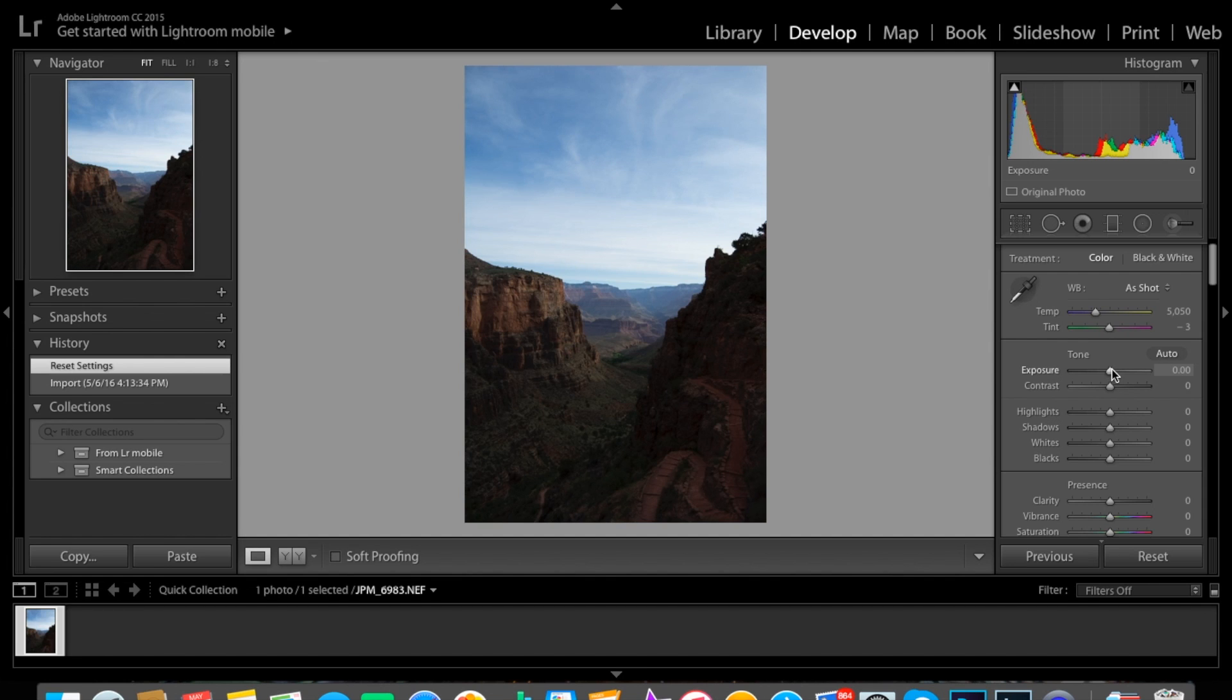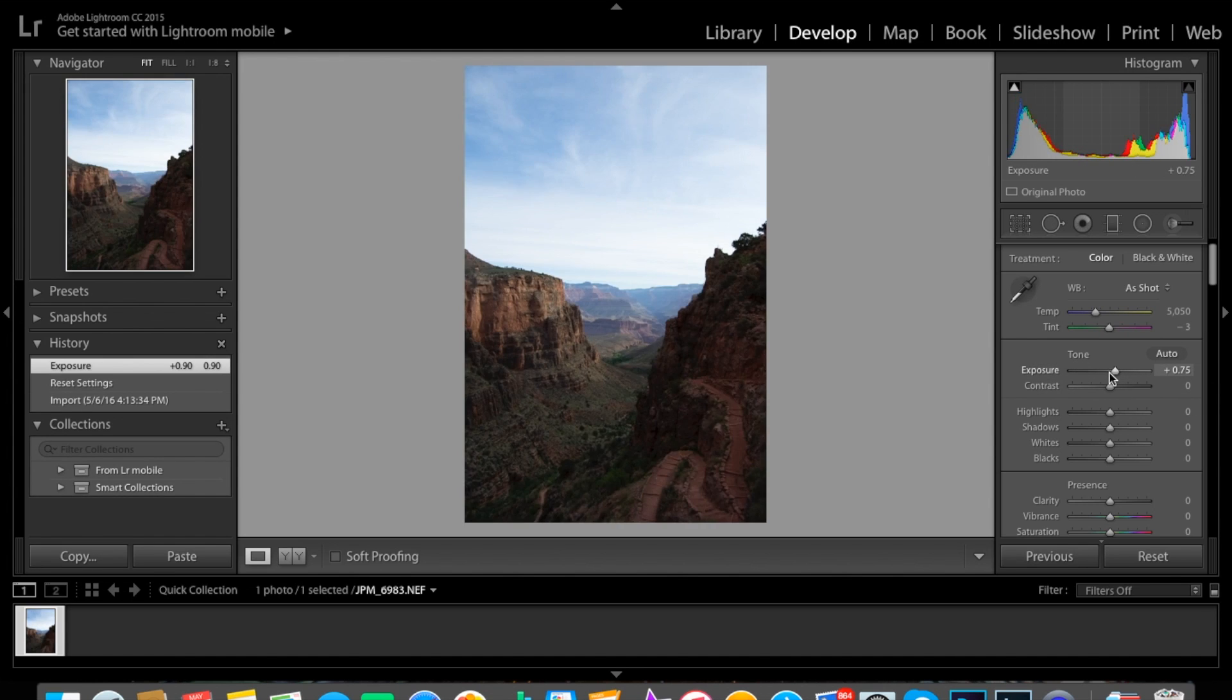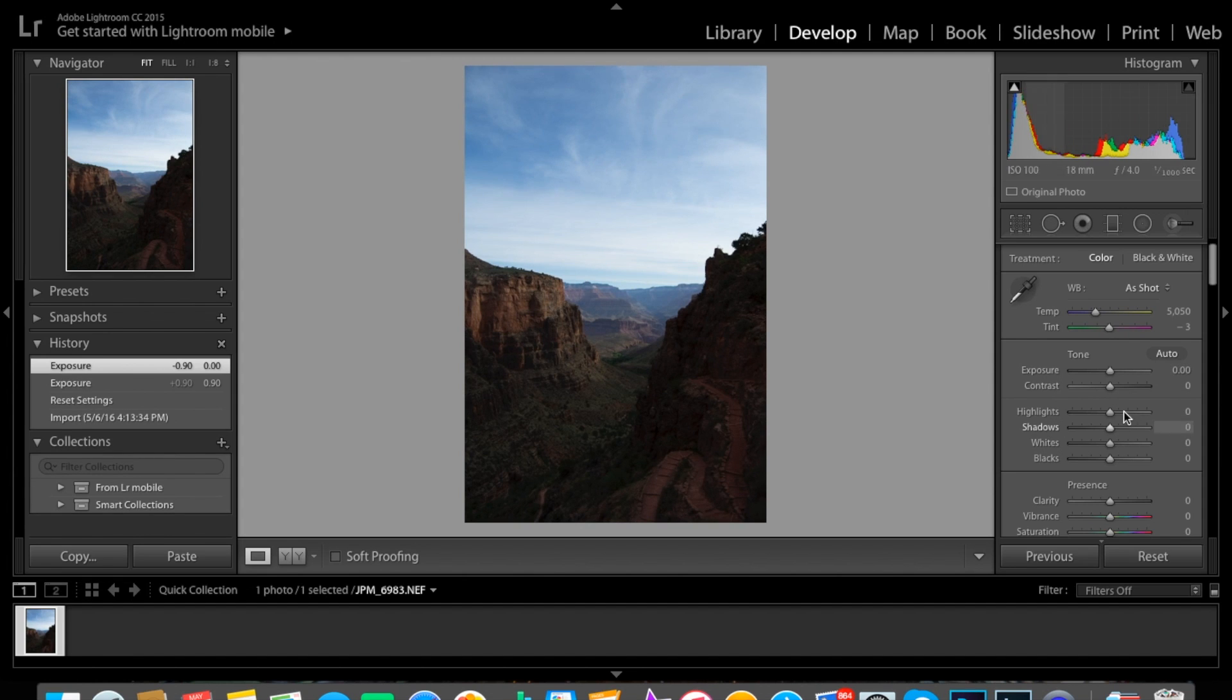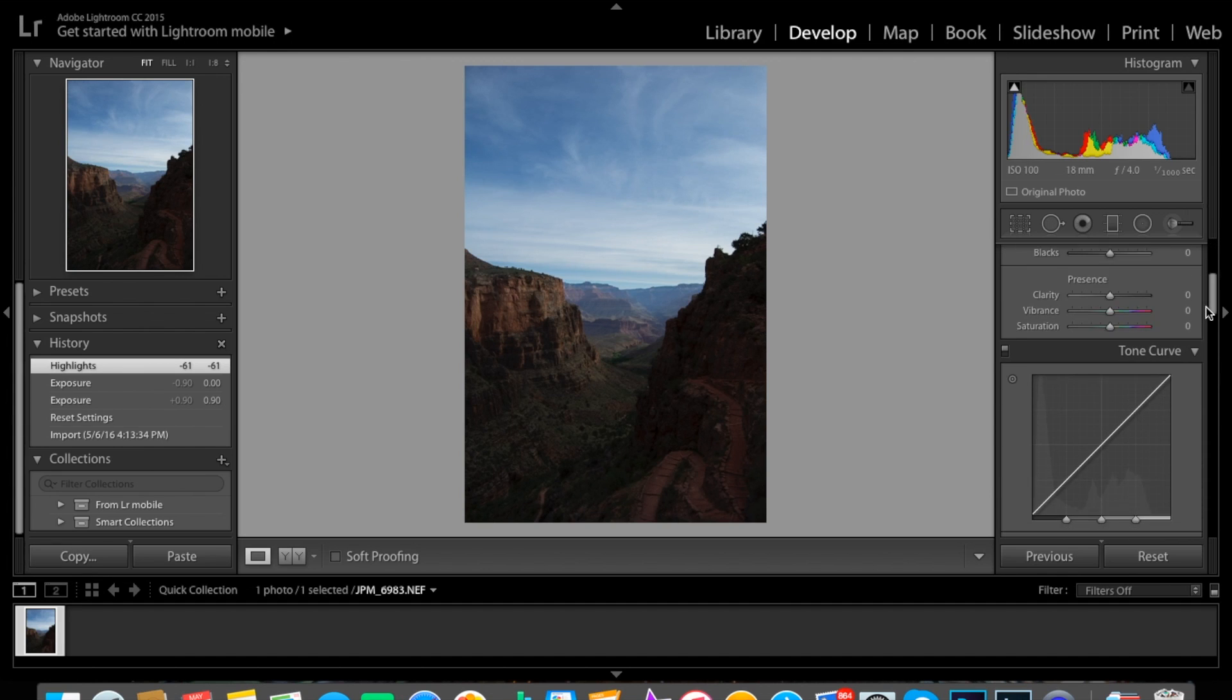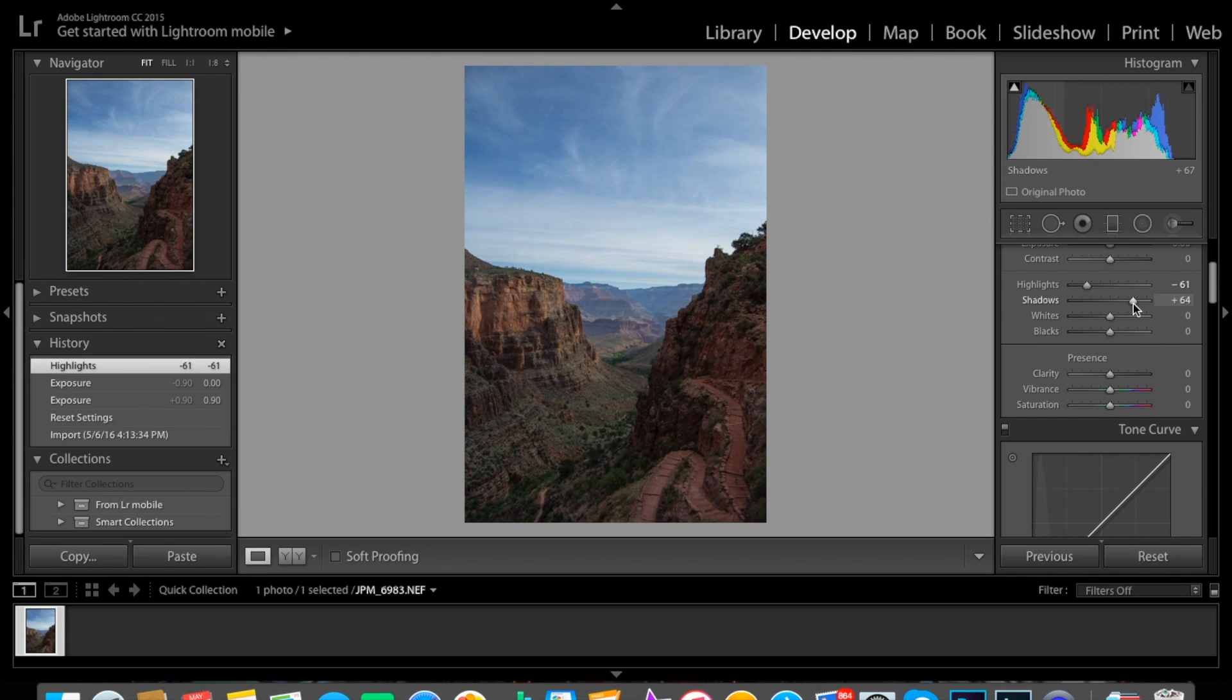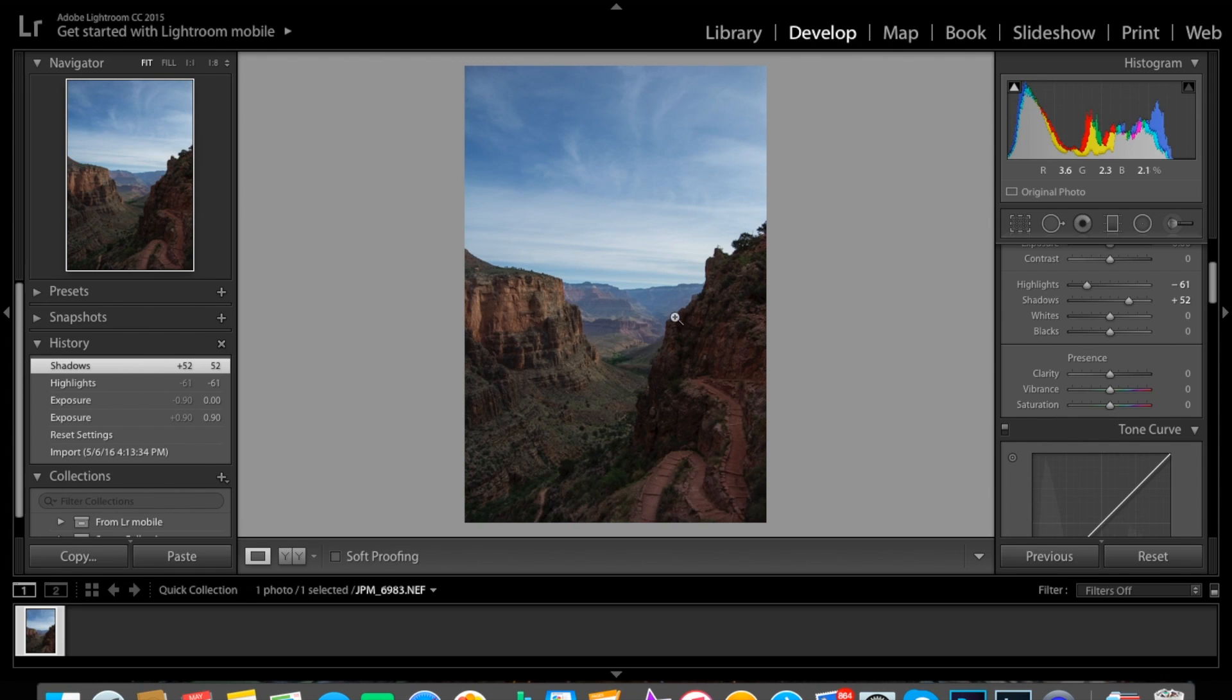So the first thing we're going to do is bump up our exposure. Actually though, let's not do that. Let's bring that back down to normal, and let's bring highlights down a little bit. Let's go and bring shadows up like such. Right now what we're trying to do is even out the lighting from the sky and the foreground here.